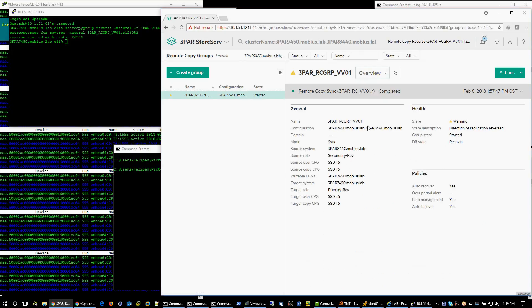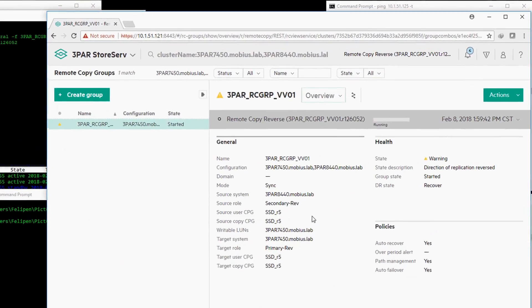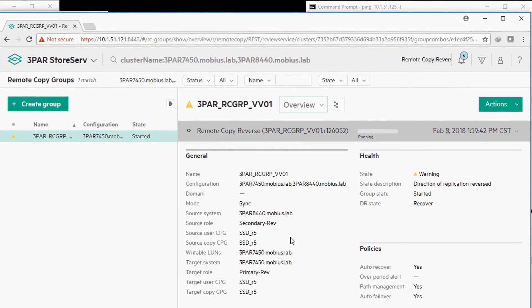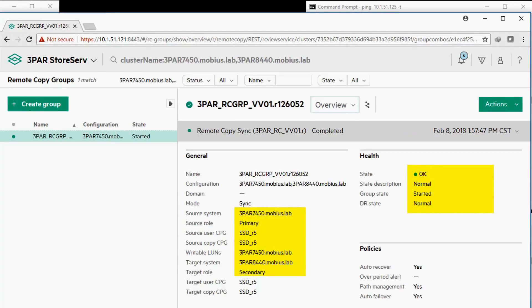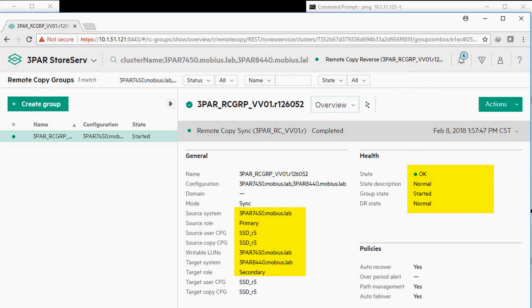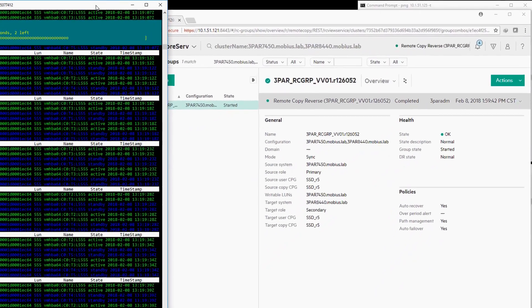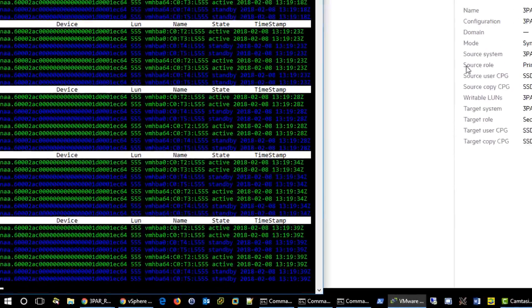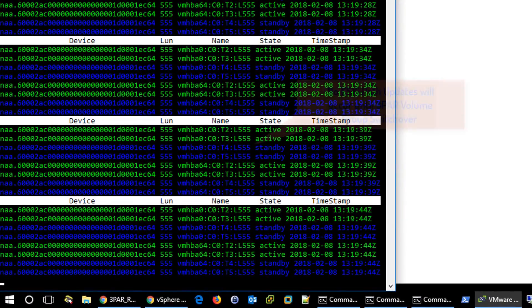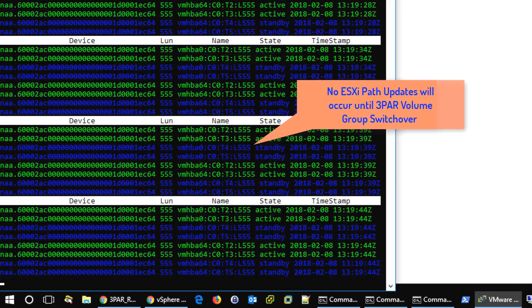Let's go back to our virtual volume groups overview, and you can see state changes taking place. Expect no ESXi path updates until the 3PAR volume groups switch over.